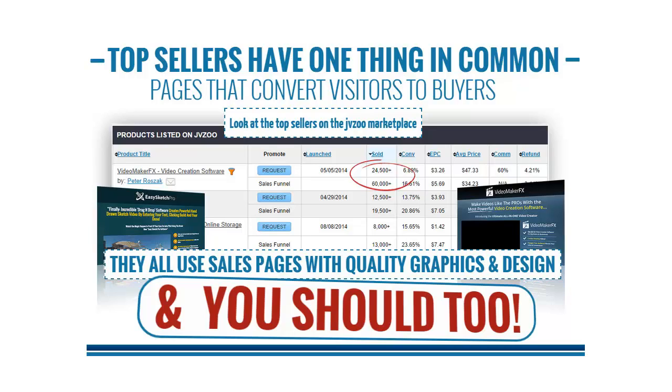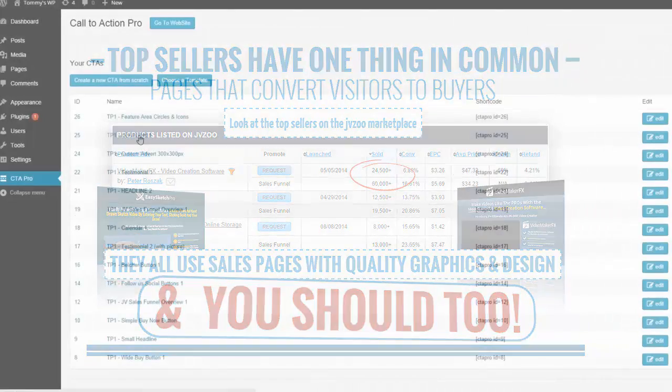Hi, my name is Alexander Sebastian and welcome to Call to Action Pro. Now if I had Call to Action Pro when I started, I would have saved years in learning hours and thousands in design costs.